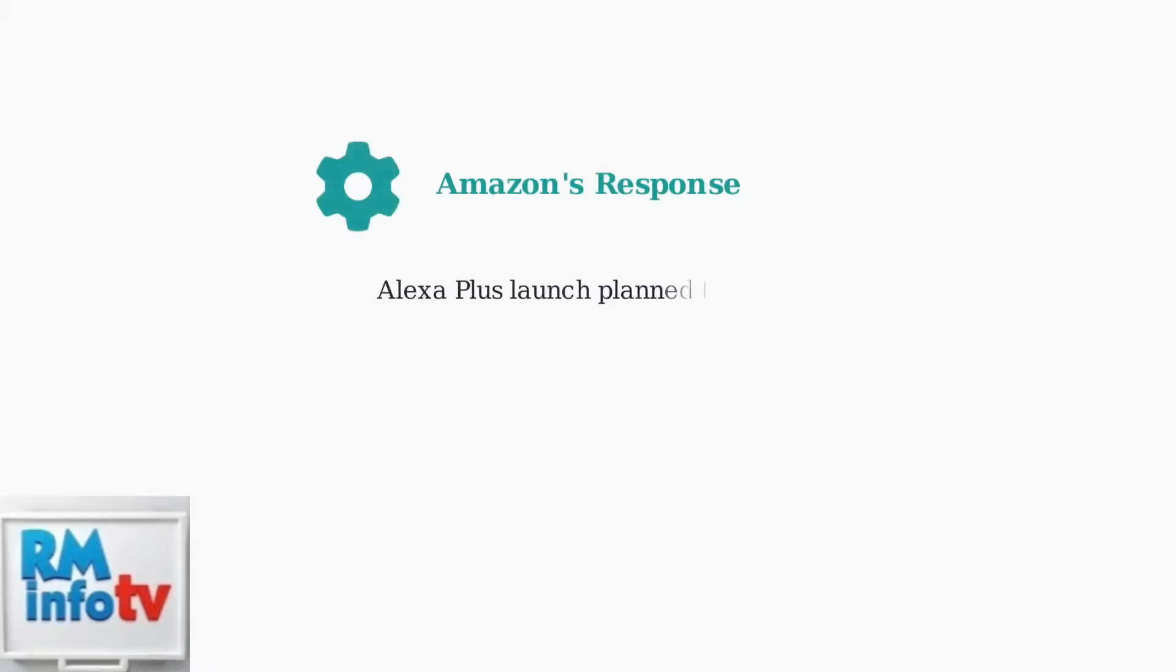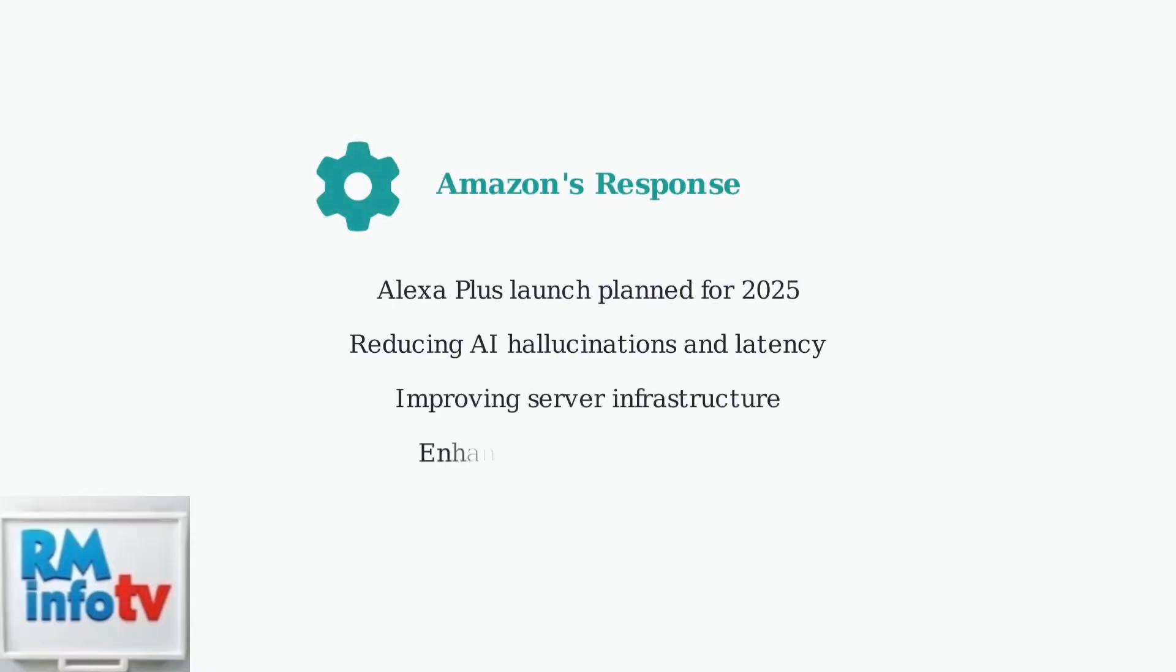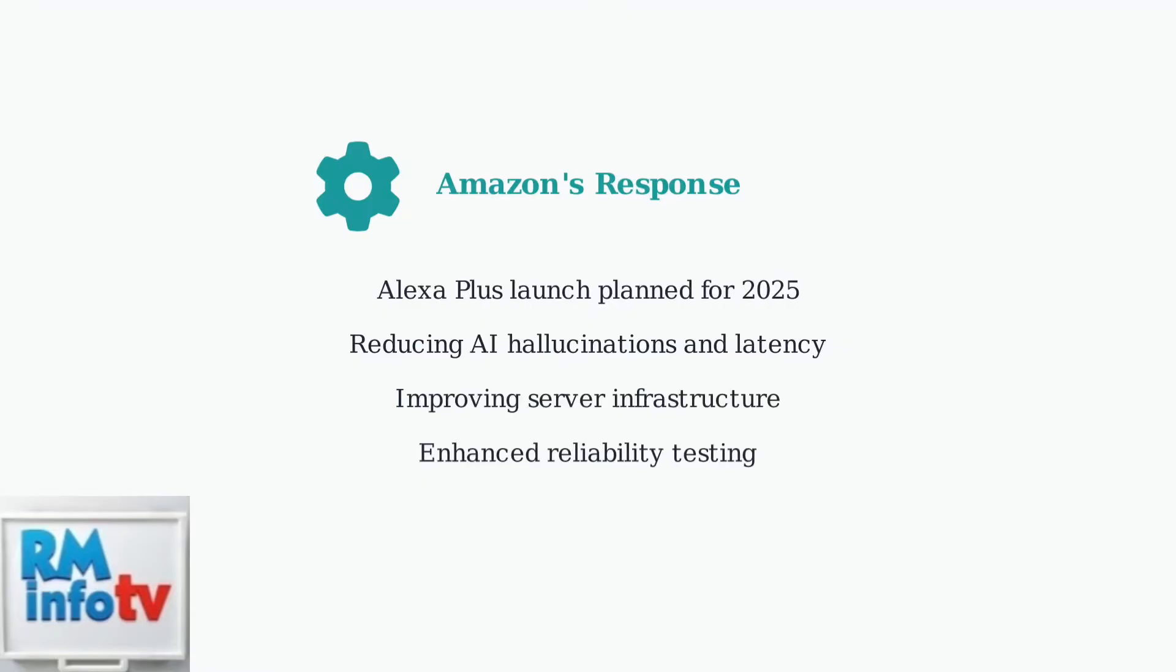Amazon is actively working to address these issues. The company is focusing on improving the reliability and speed of Alexa Plus, which is expected to launch in 2025 with enhanced AI capabilities.